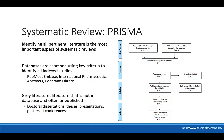Systematic reviews have specific guidance called the PRISMA guidelines, which walk you through how to identify, screen, and then accept and include eligible studies. Identifying all pertinent literature is the most important aspect of systematic reviews, because narrative reviews can be biased by the investigator's choice of studies. A systematic review tries to eliminate this bias by being very structured, and you describe it in such detail that anyone else could perform the exact same search and end up with the exact same studies.